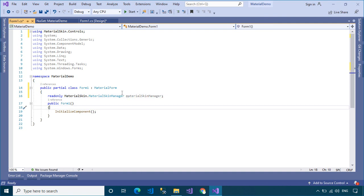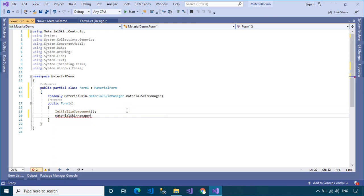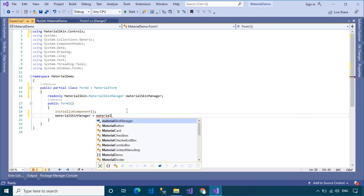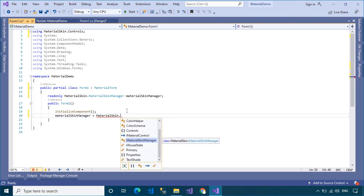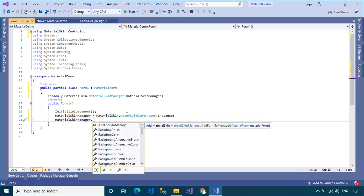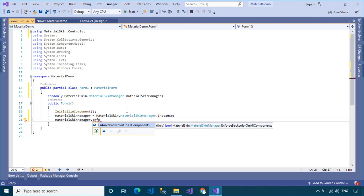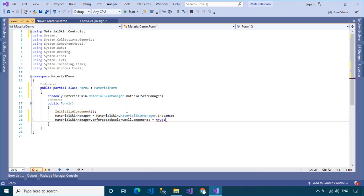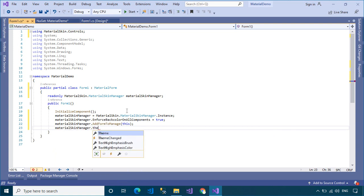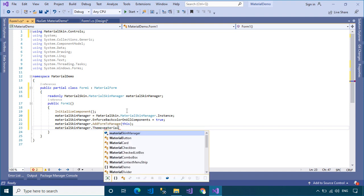You can use MaterialSkinManager to help you initialize the Material Form. You can also easily apply a theme or set a color for the material form.